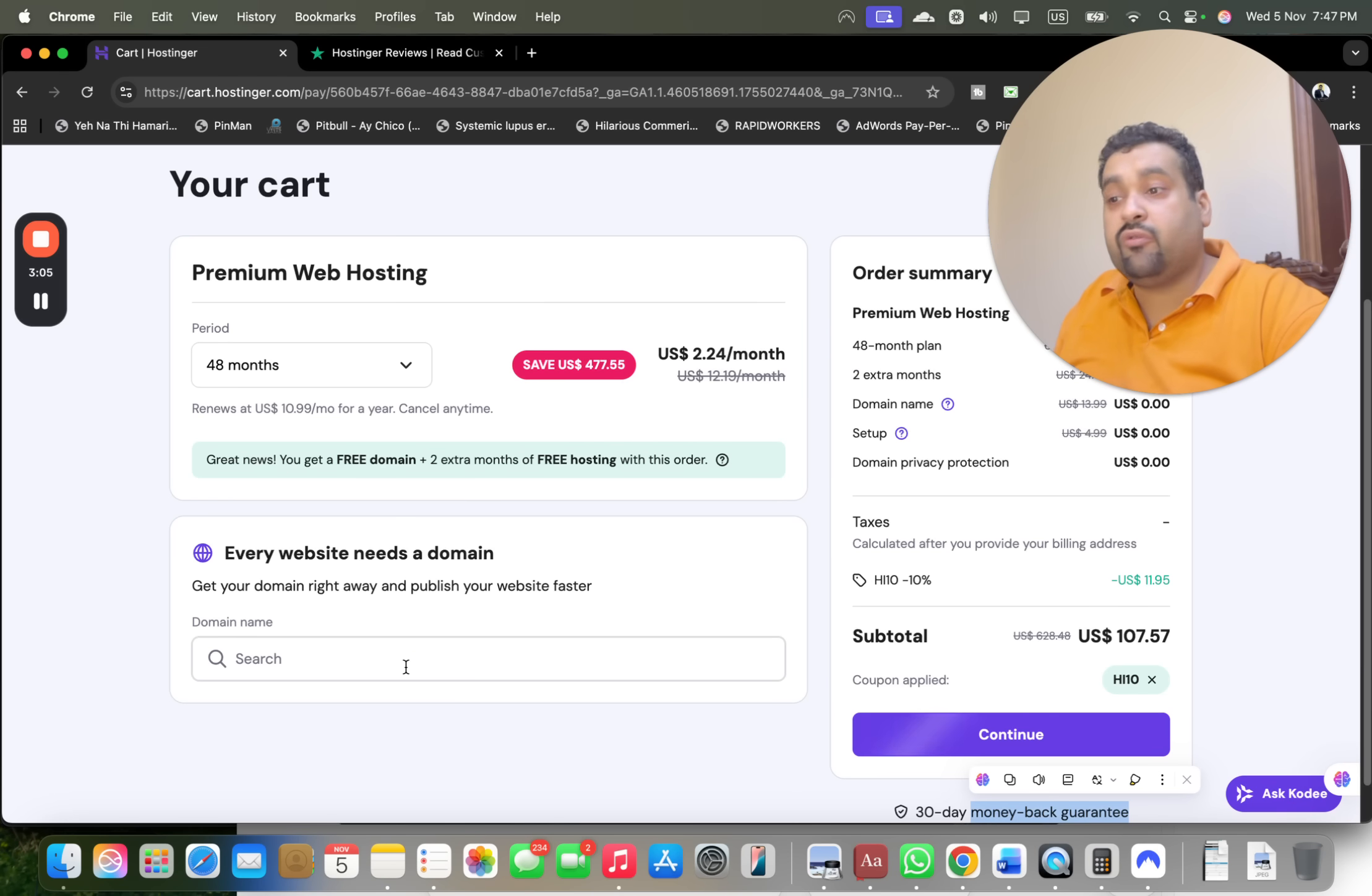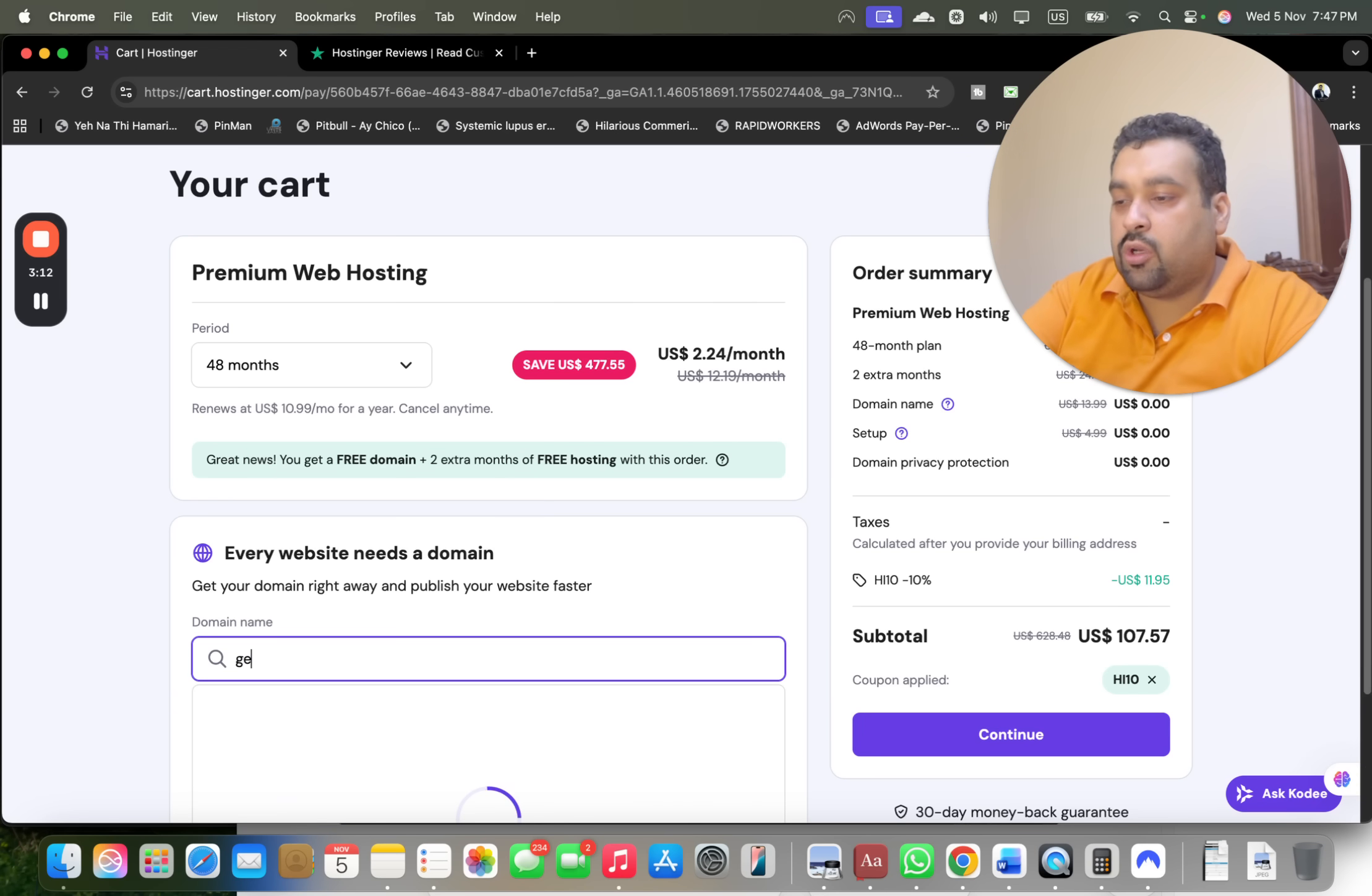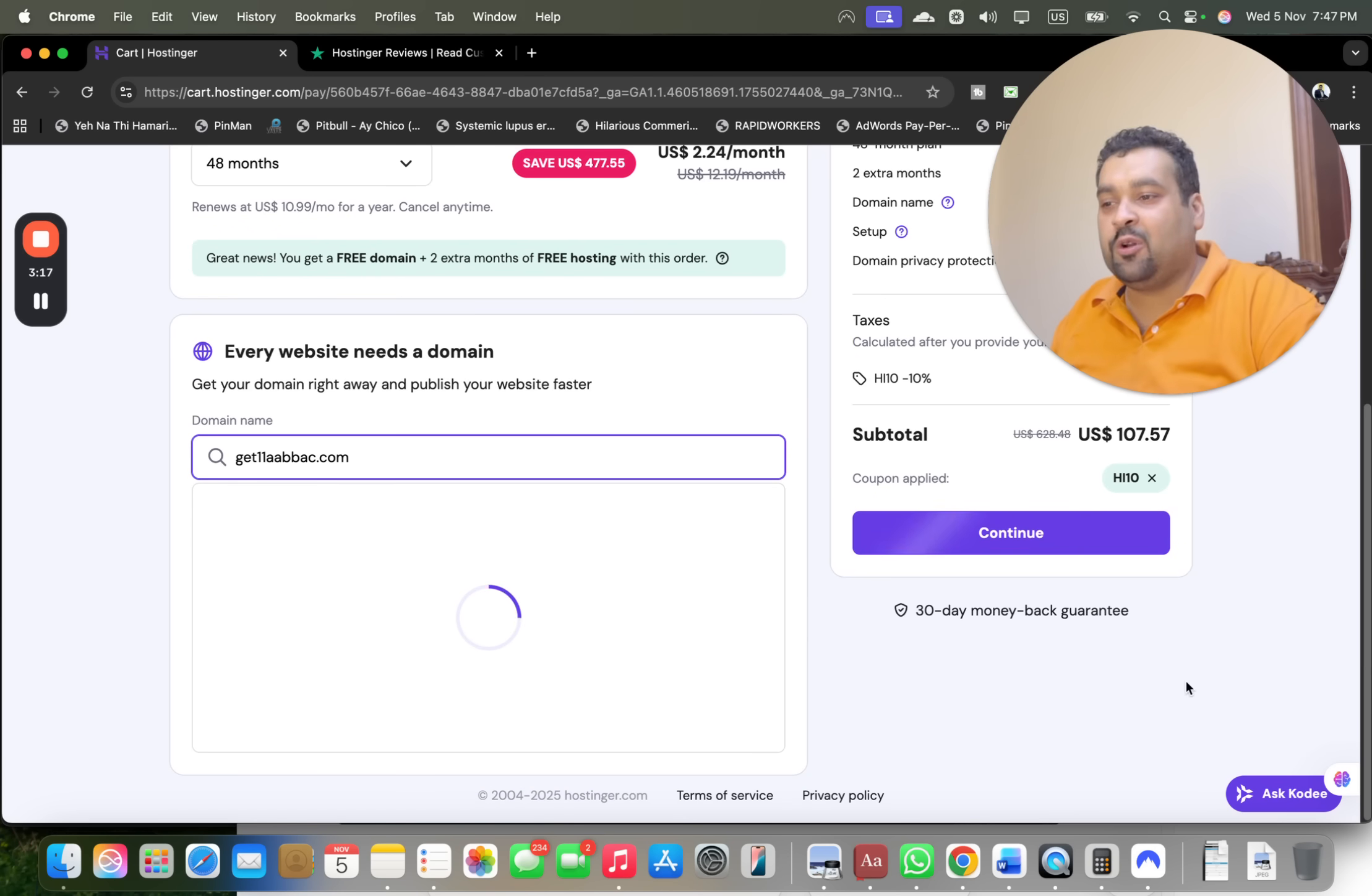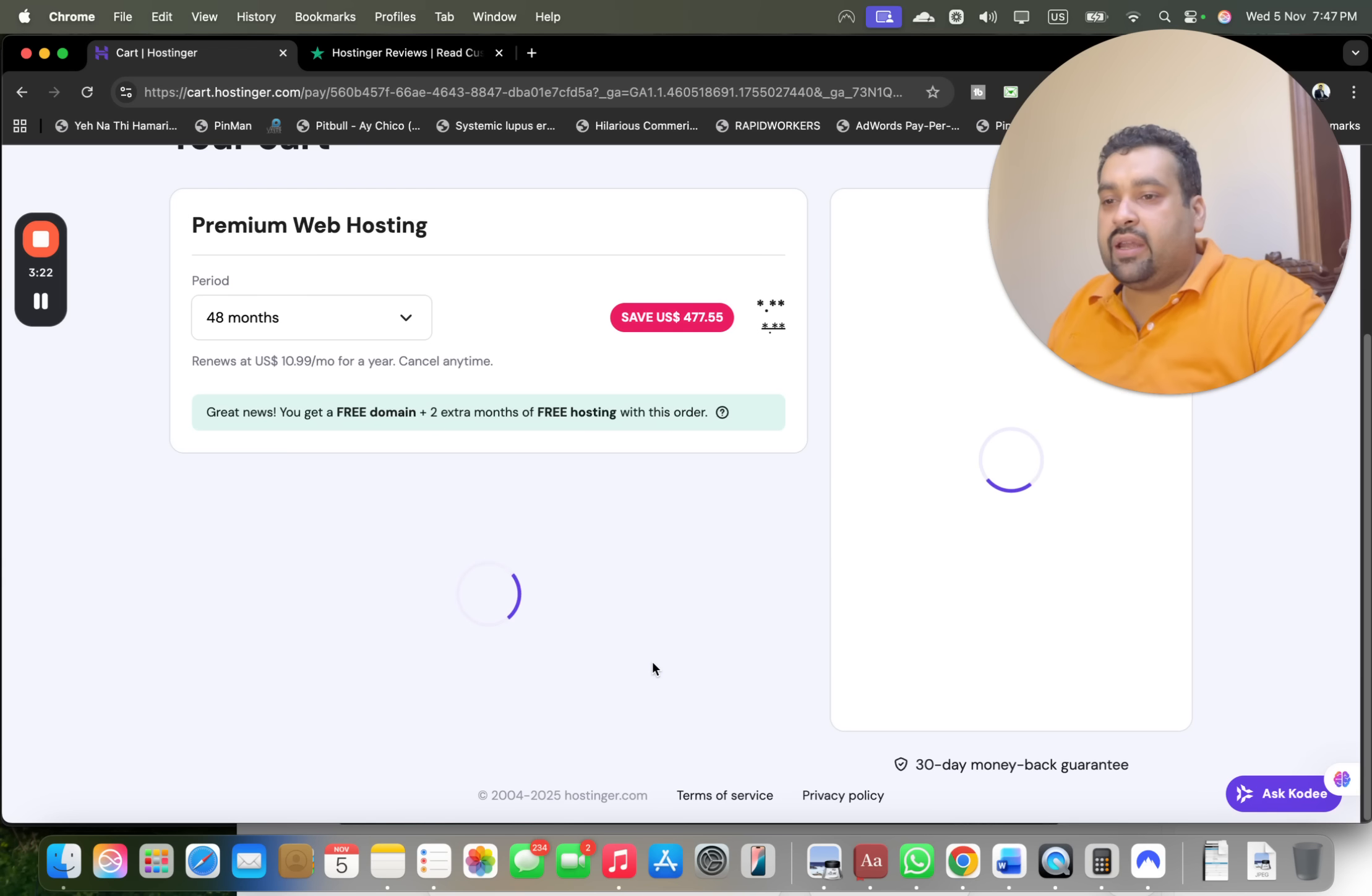After this you are getting a free domain as well for the first year. So you can grab it over here or later as well from your account, but let's say we're going to get a free domain so I'm going to write this. This is just for reference, okay? This is not the domain I wanted but I'm just showing it. You can see I'm getting it free for the first year so I'm just simply selecting it over here.